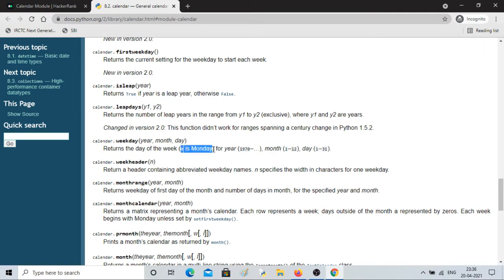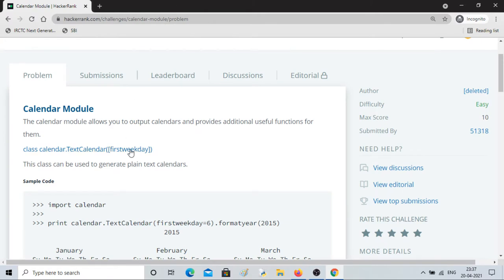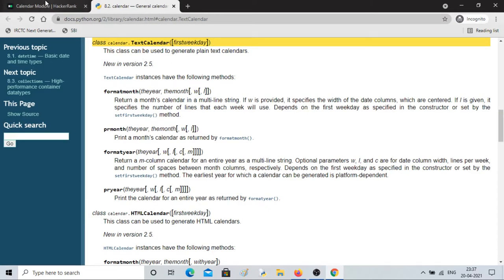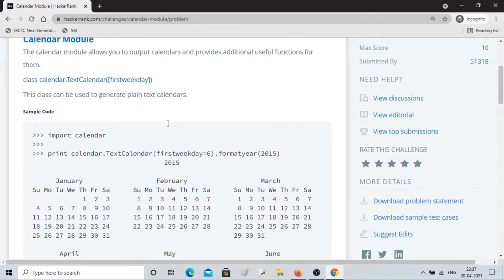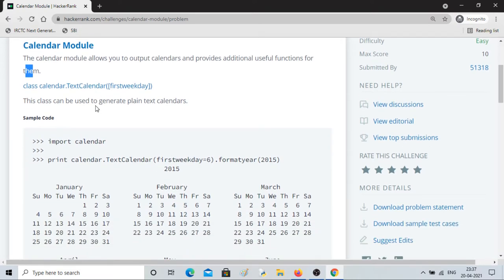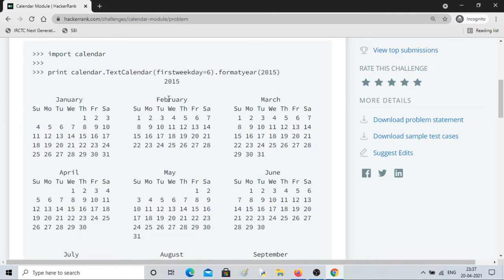One important thing: in the calendar module, zero is Monday and it goes up to six, so zero is Monday and six is Sunday. Now let's see what the documentation says. The calendar module allows you to output calendars and provides additional useful information. You can do different things with calendars but basically you'll play around with it.